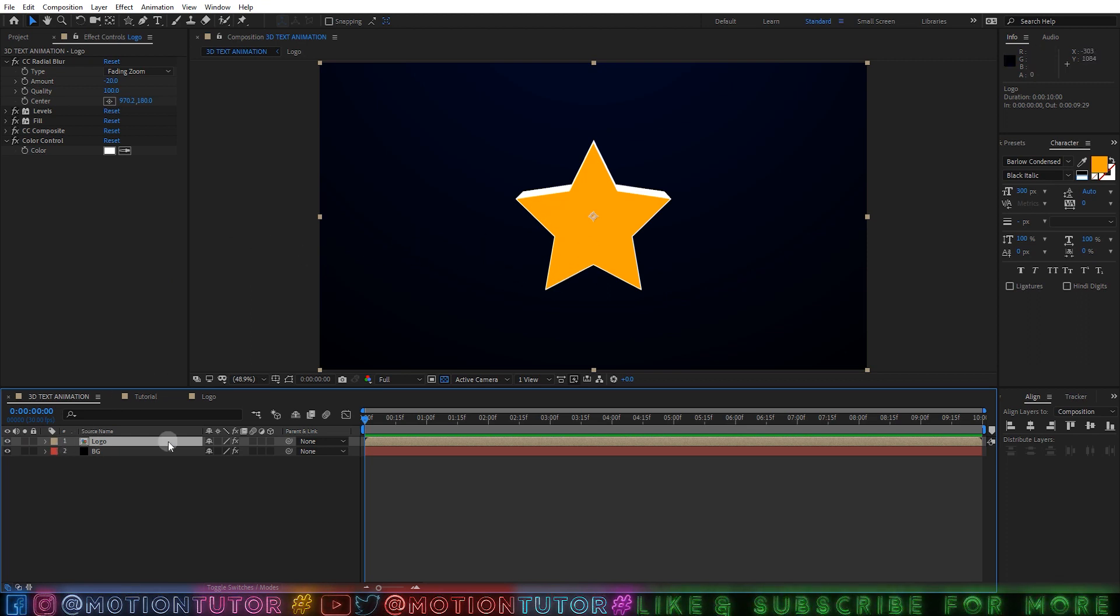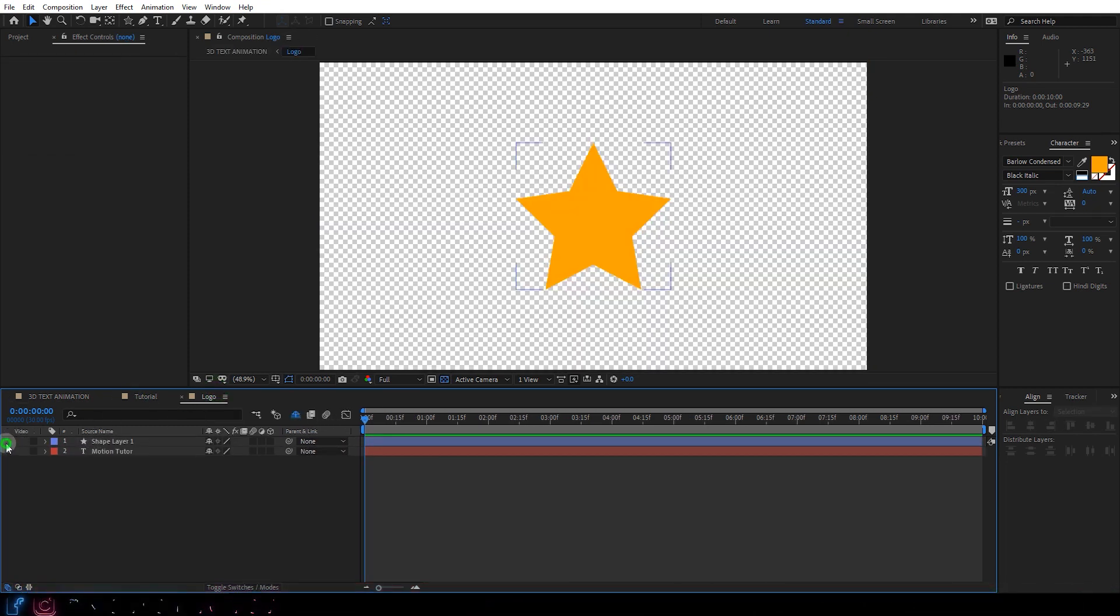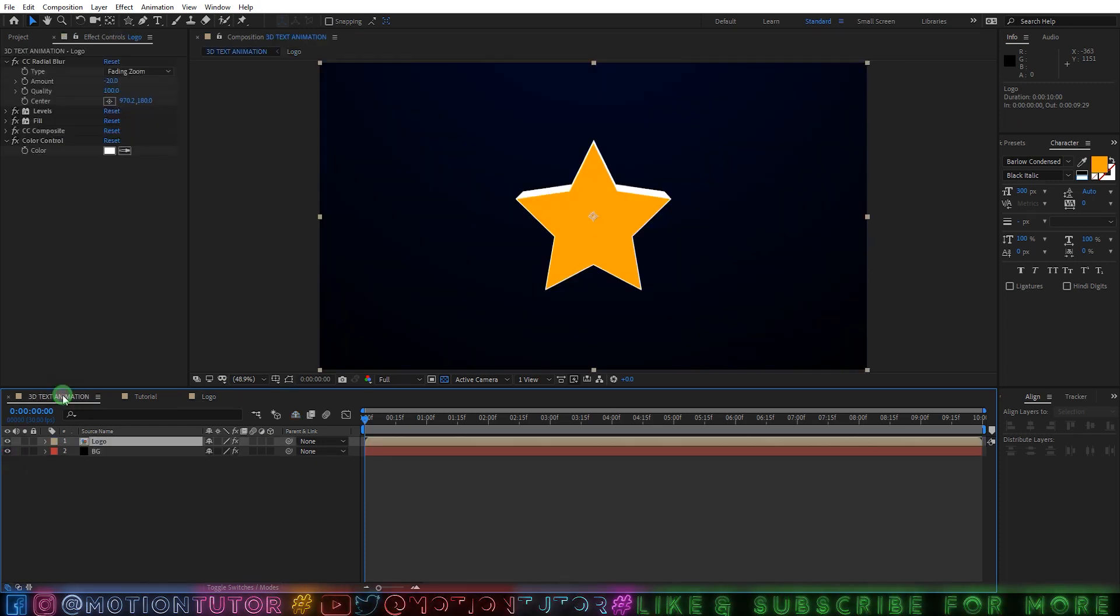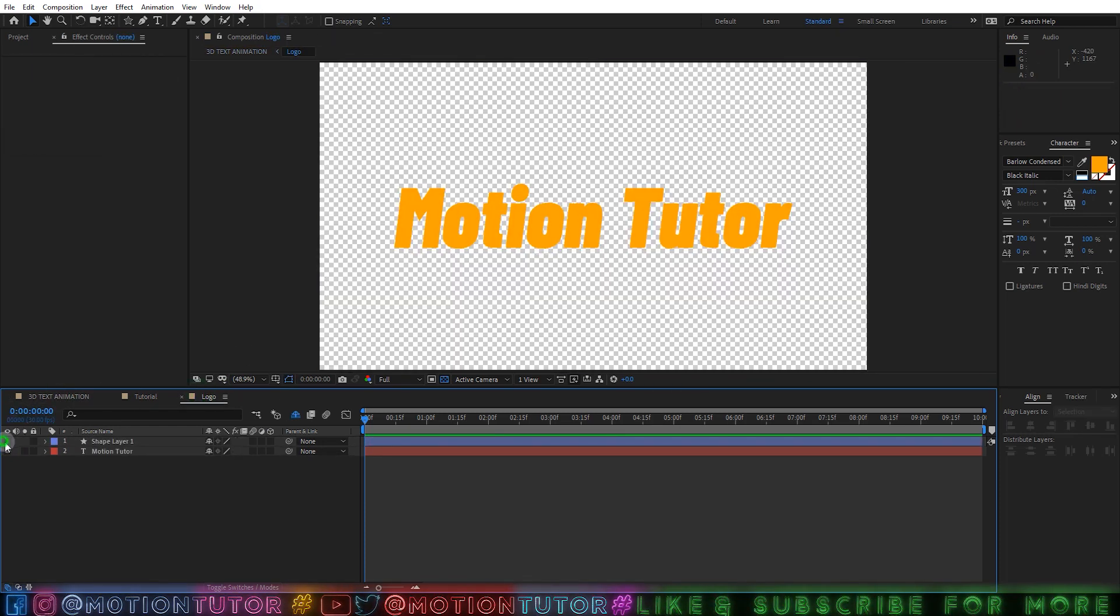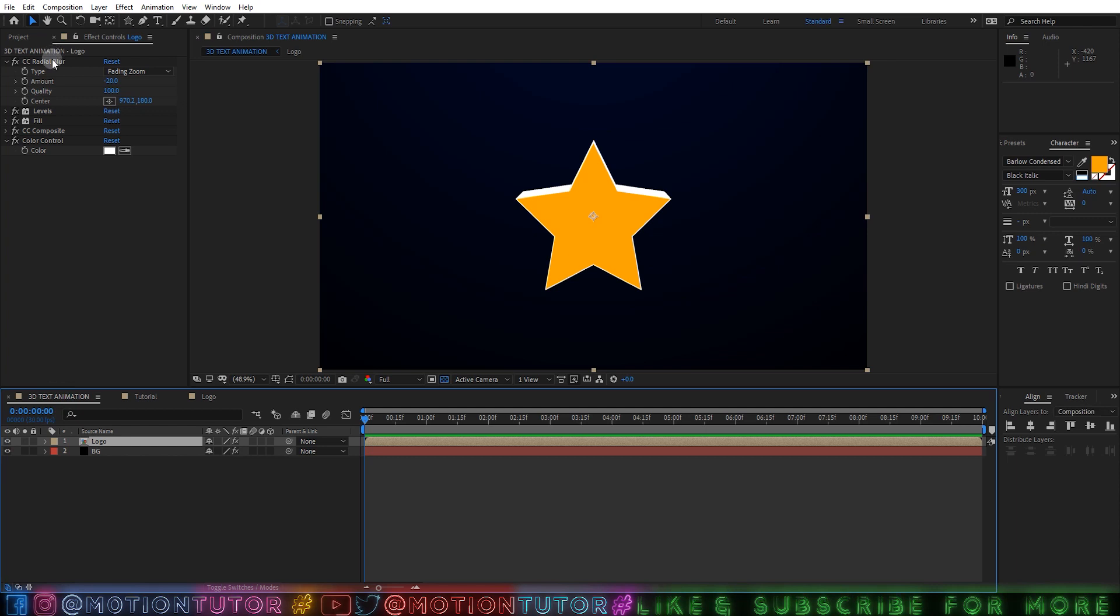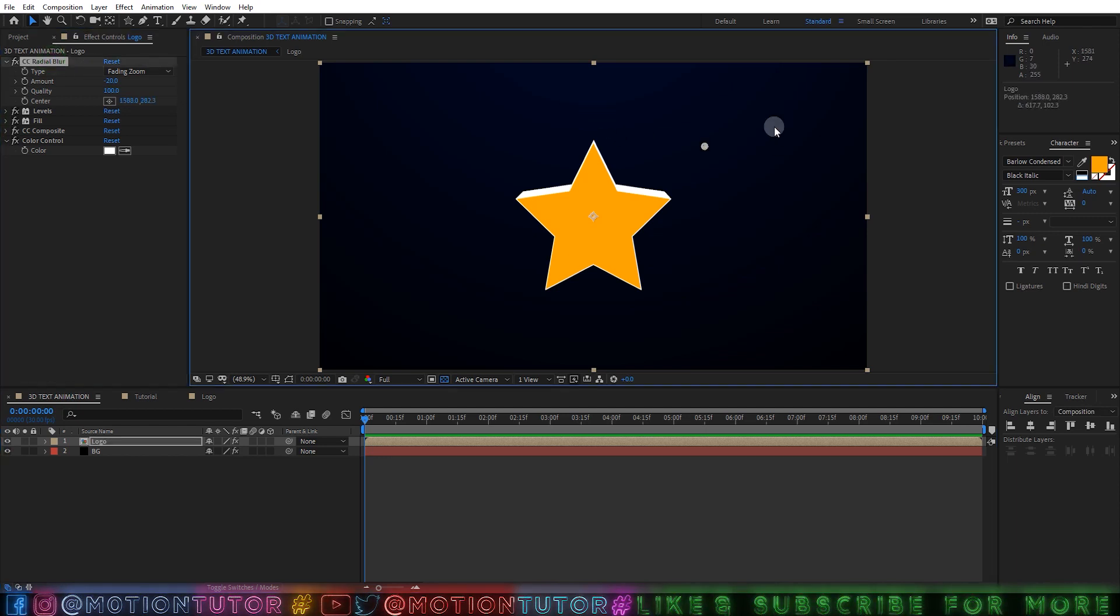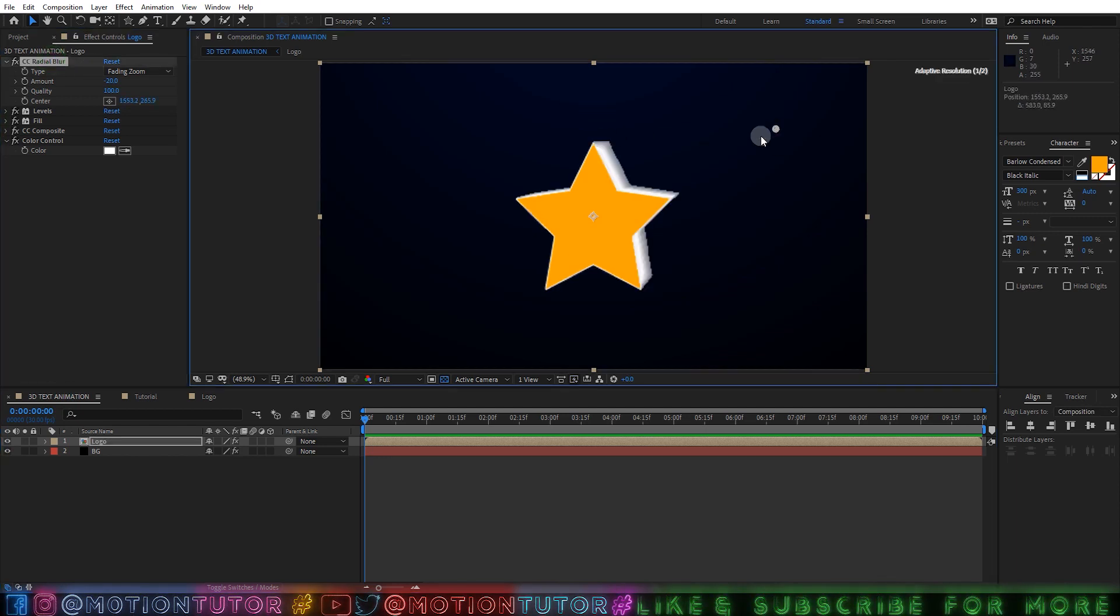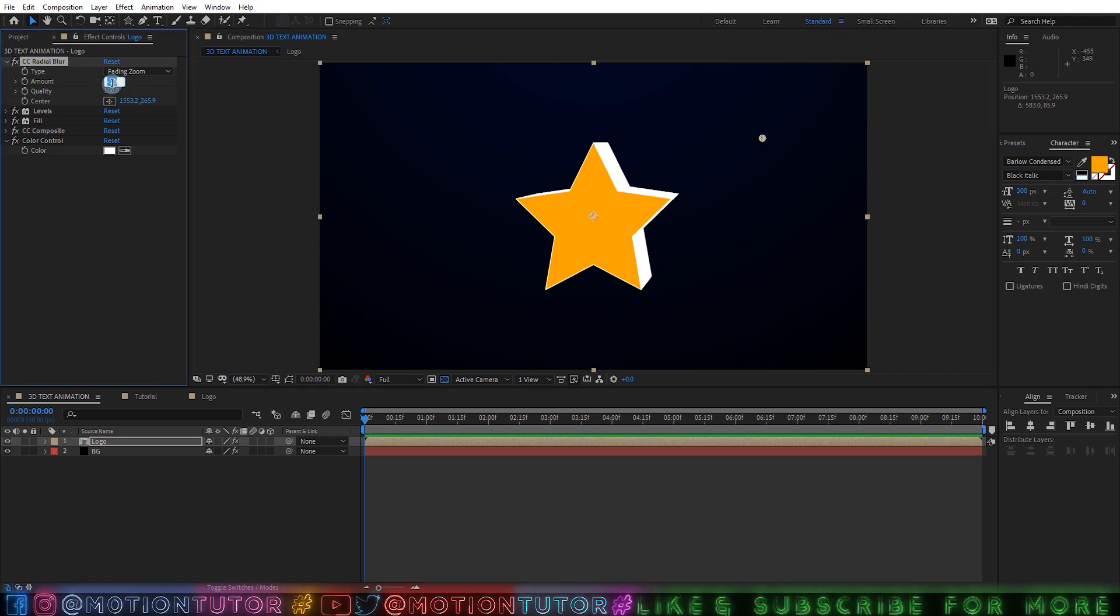You can use logo, you can use text, you can use any shape. Like here I have the logo, if I enable the text you can see, and then you can control this effect by using just this simple point here. So you can select the direction.